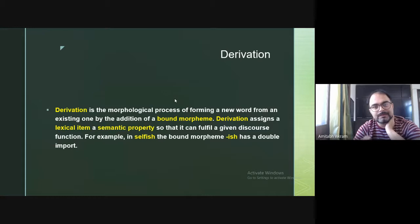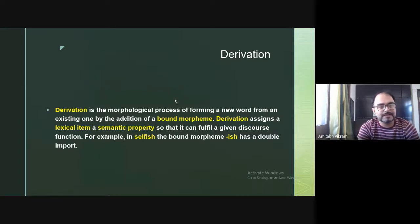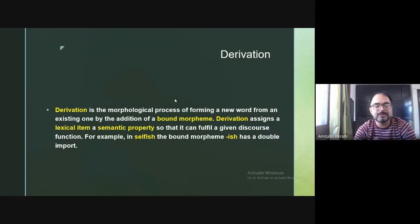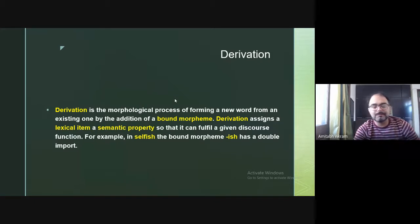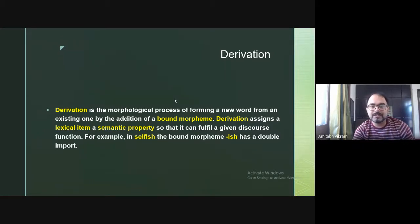Now we look at derivation in detail. Derivation is the morphological process of forming a new word from an existing one by the addition of a bound morpheme — for example, attaching -ity to 'equal' gives 'equality.' Derivation assigns a lexical item a new semantic property: 'happy,' 'unhappy,' 'happily,' and 'happiness' all have different meanings. Each word has a different semantic property and serves a different communicative function.